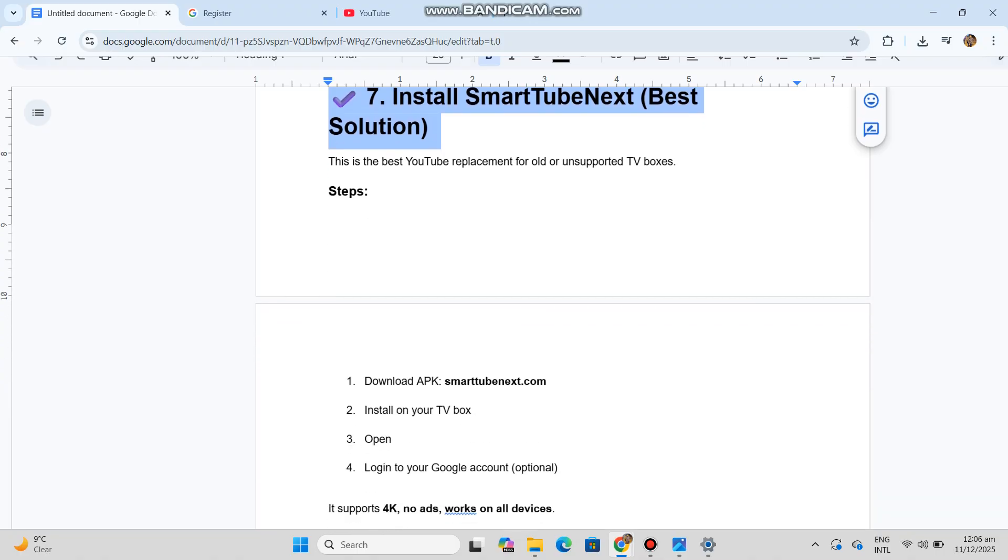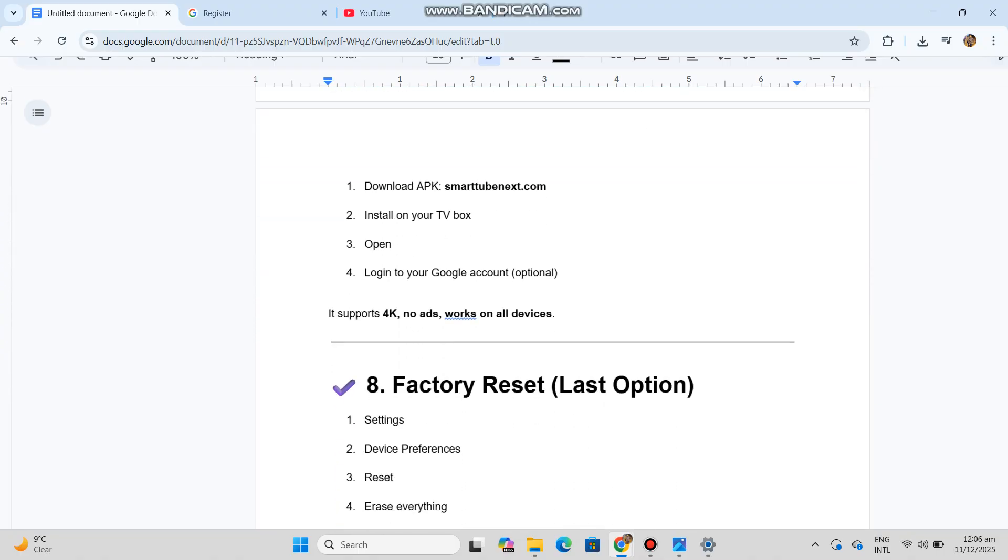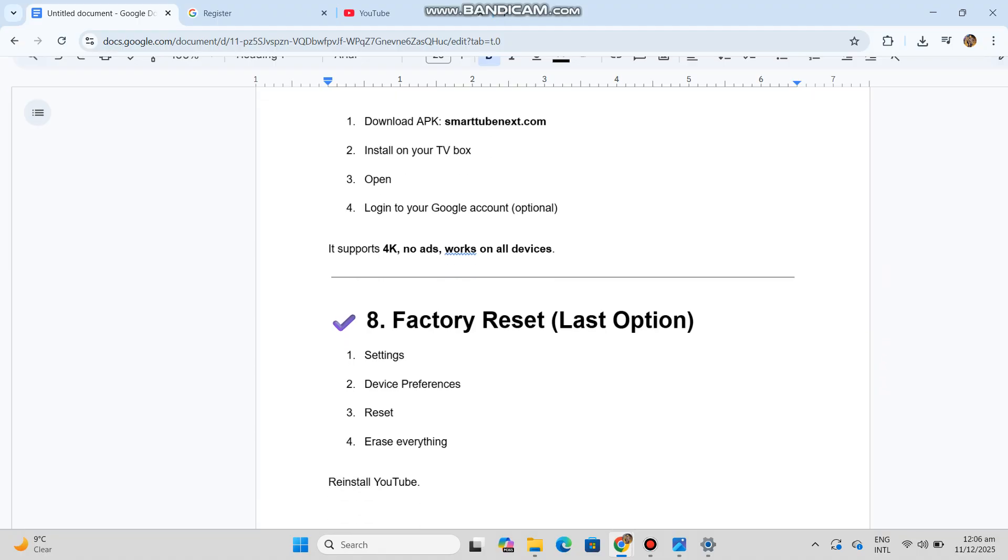Steps: Download APK from SmartTubeNext.com, install on your TV box, open it, and log into your Google account (optional).